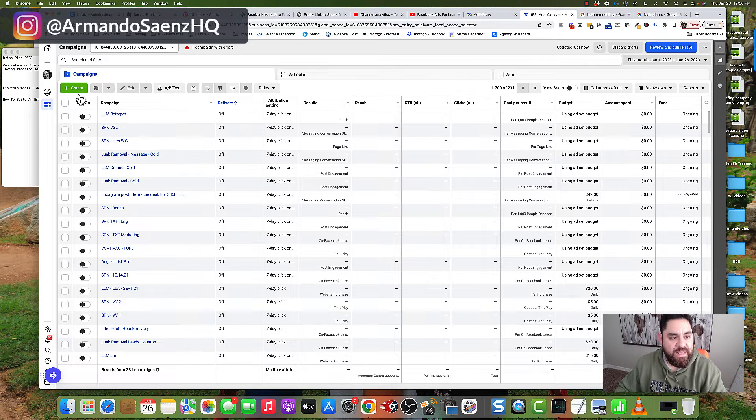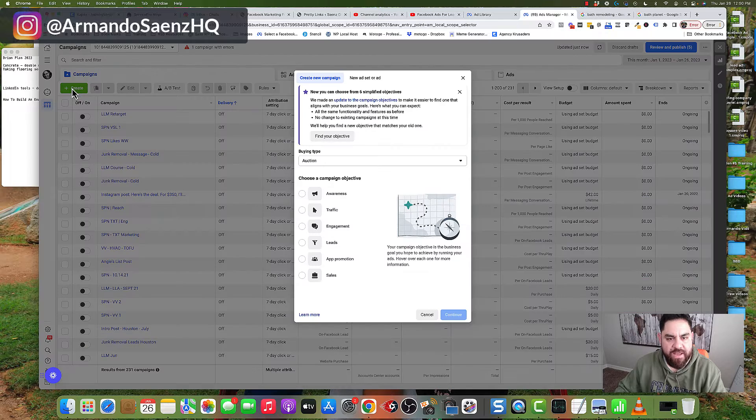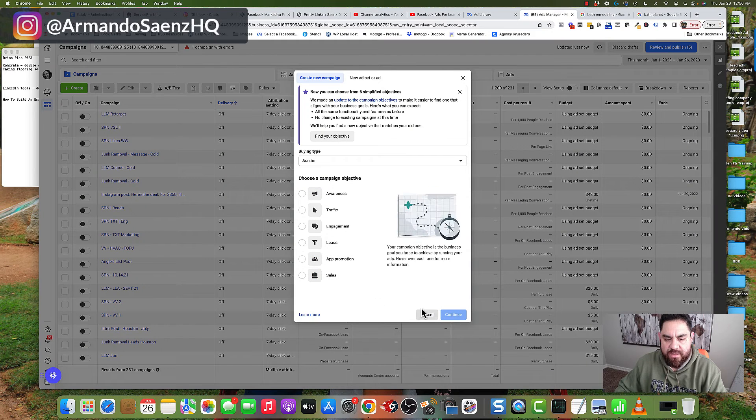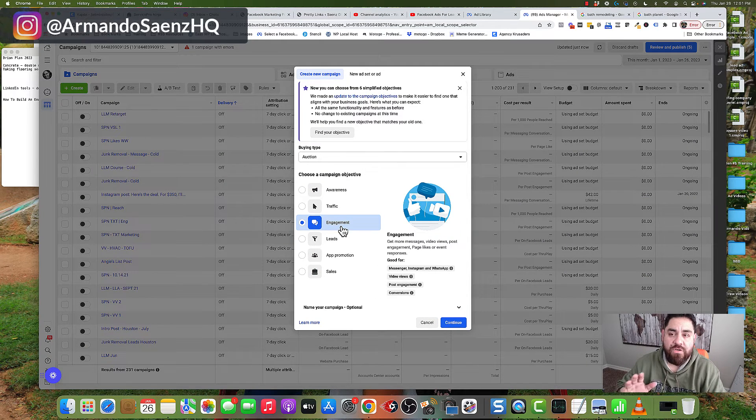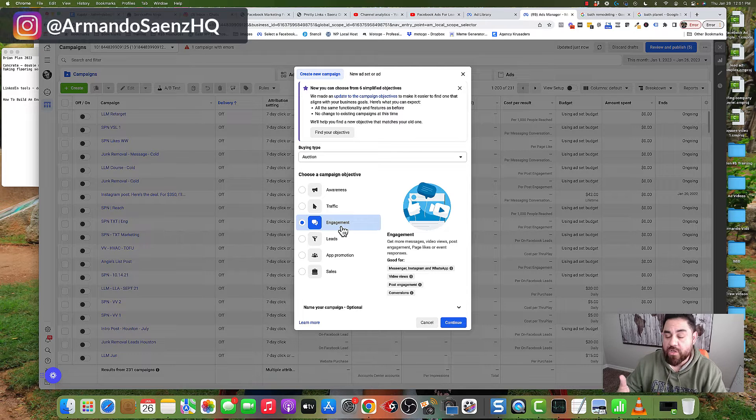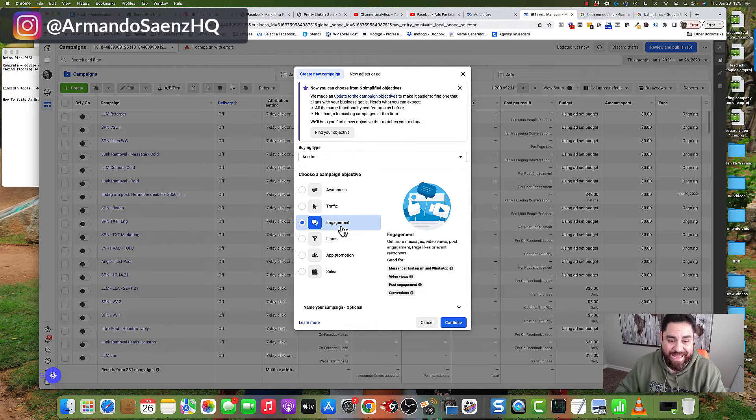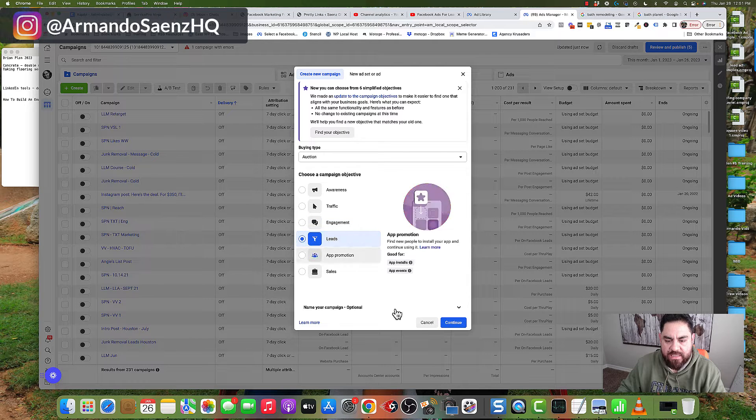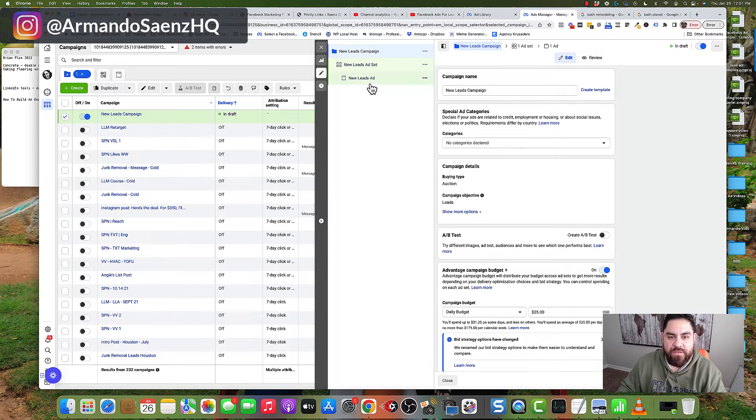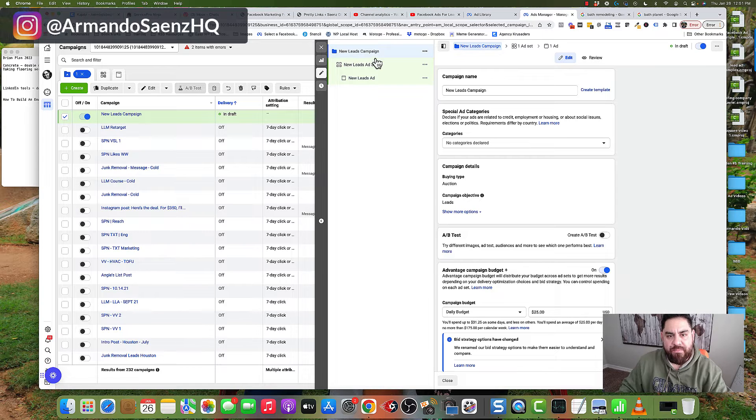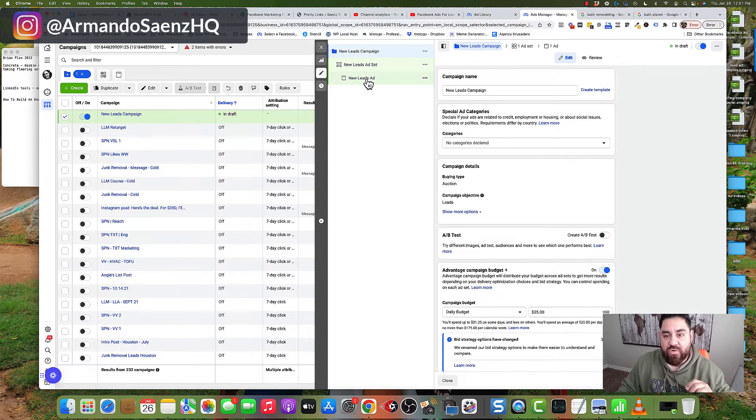Click on this green button that says create, and this is going to open the new ad interface. Once you're on this screen, choose the goal, the objective that you want your campaign to have. In this case, we're going to click on leads and click continue. Facebook will then build up the ad structure: lead ad campaign, ad set, and actual ad.